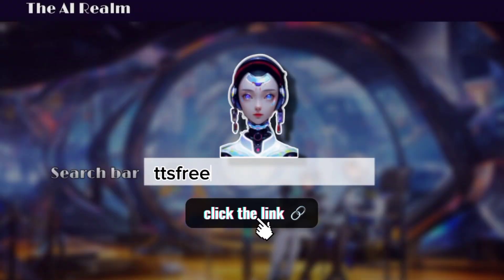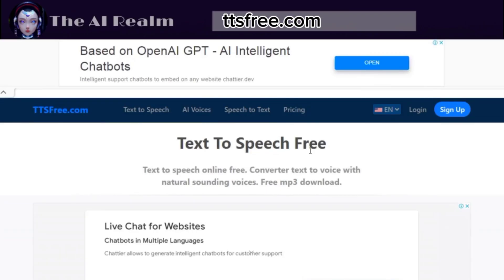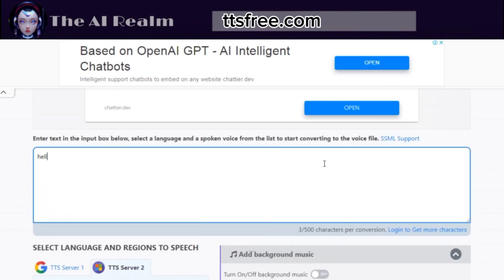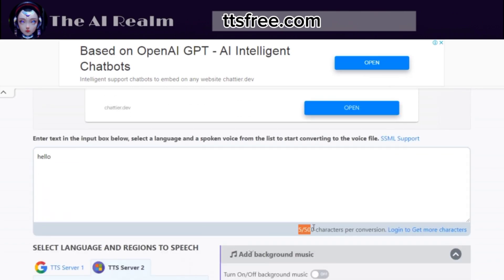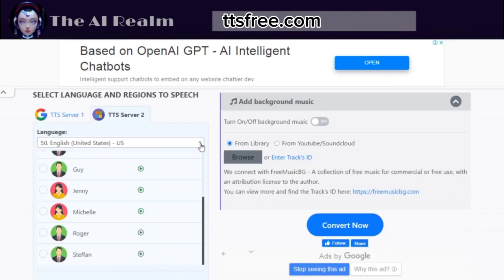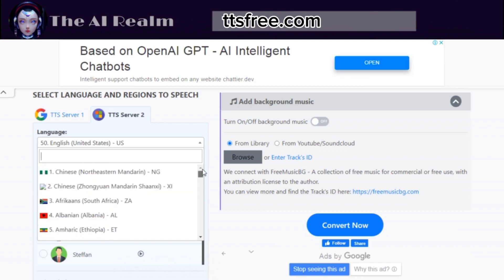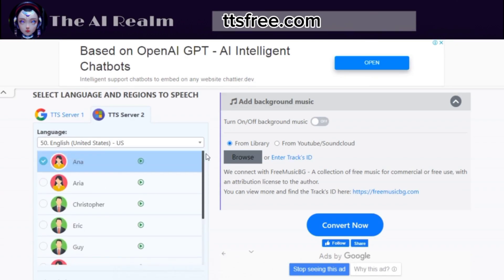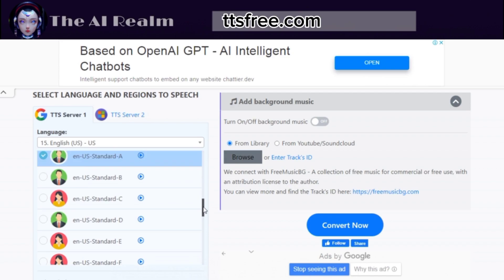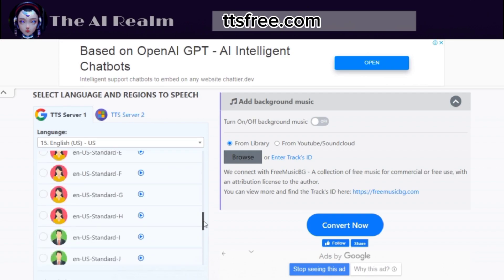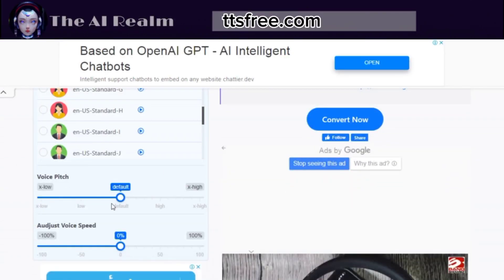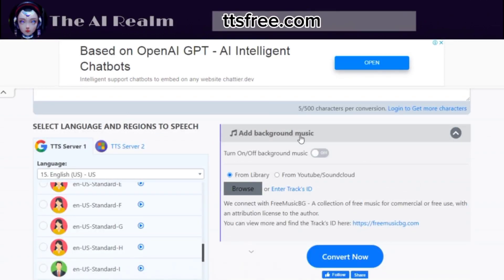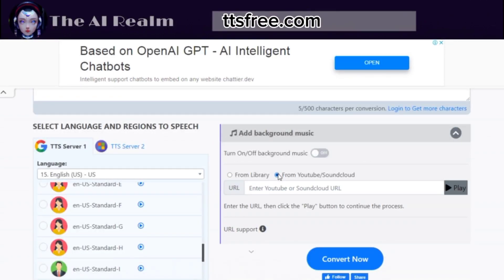Ttsfree.com is the next AI tool for text-to-speech conversion. It allows you to write up to 500 characters per conversion and choose from 140 languages and two servers with free AI voices. You can also adjust the voice pitch and speed to suit your preferences. Moreover, you can add background music from your own library, YouTube, or SoundCloud by adding the URL.